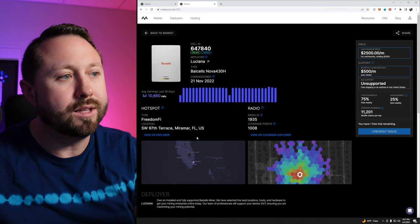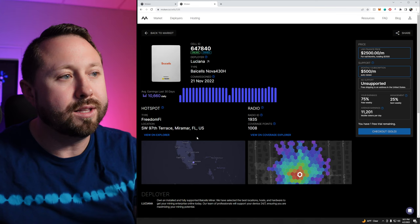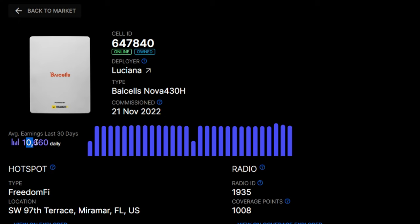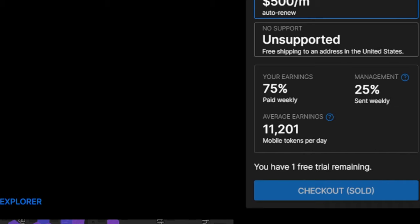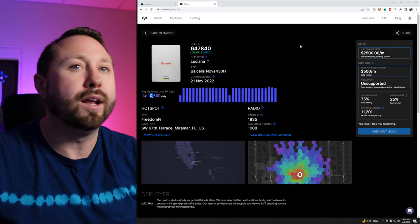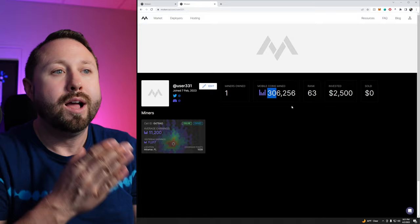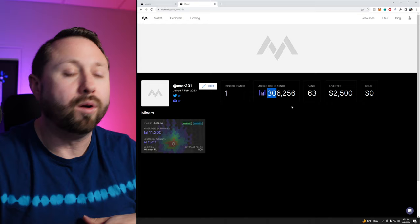I have one here. I have 75% of the earnings on this one. You can see this one is actually in Miramar, Florida. You can see that the average earnings, the last 30 days, it shows 10,660 daily. And I will get 75% of it. 75% of it goes to me. 25% of it goes to the installer or the people that manage it. And it shows your average tokens there. I've been getting them and it's worked out great. Right here it shows I have earned and it's hit my mobile wallet. It's the same wallet that Helium uses, but a second wallet. I have earned 306,256 mobile tokens.